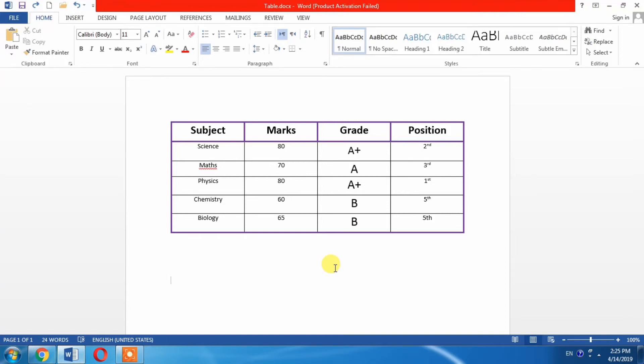Hello friends, in this video you are going to learn how to merge cells, rows, and columns in the table of Microsoft Word.